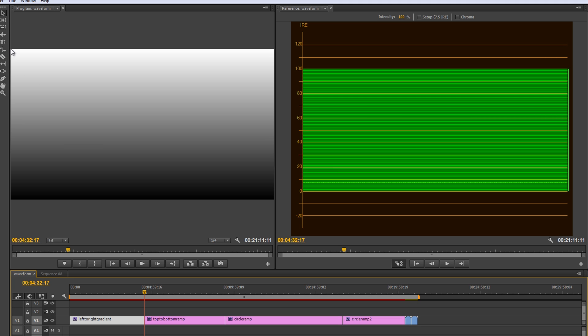And then moving up into these mid-tones and then further up to the highlights, you've basically almost got the entire black to white spectrum here of luma going up and being represented.